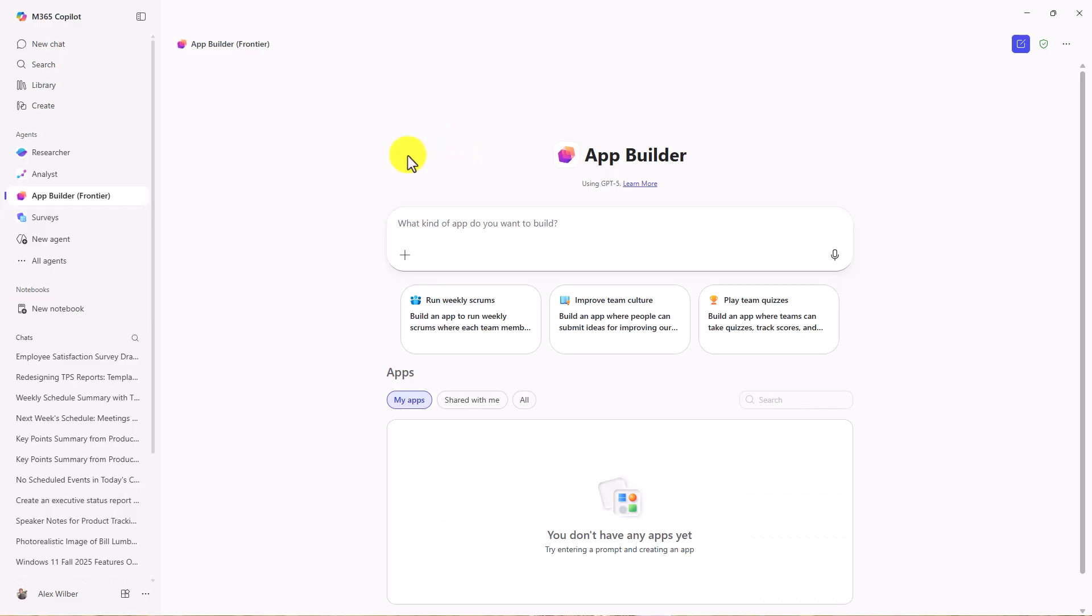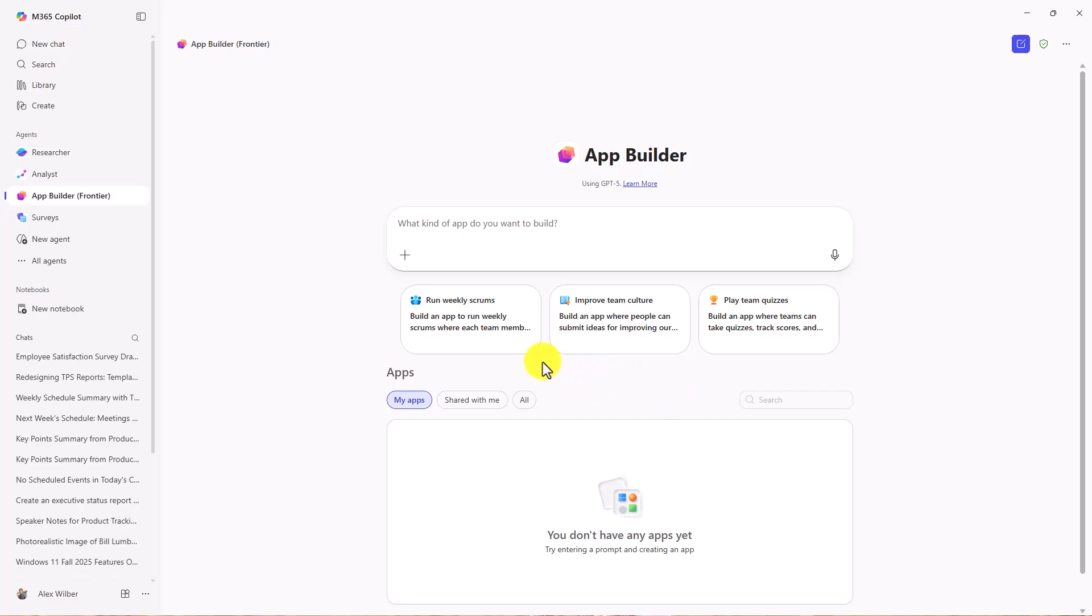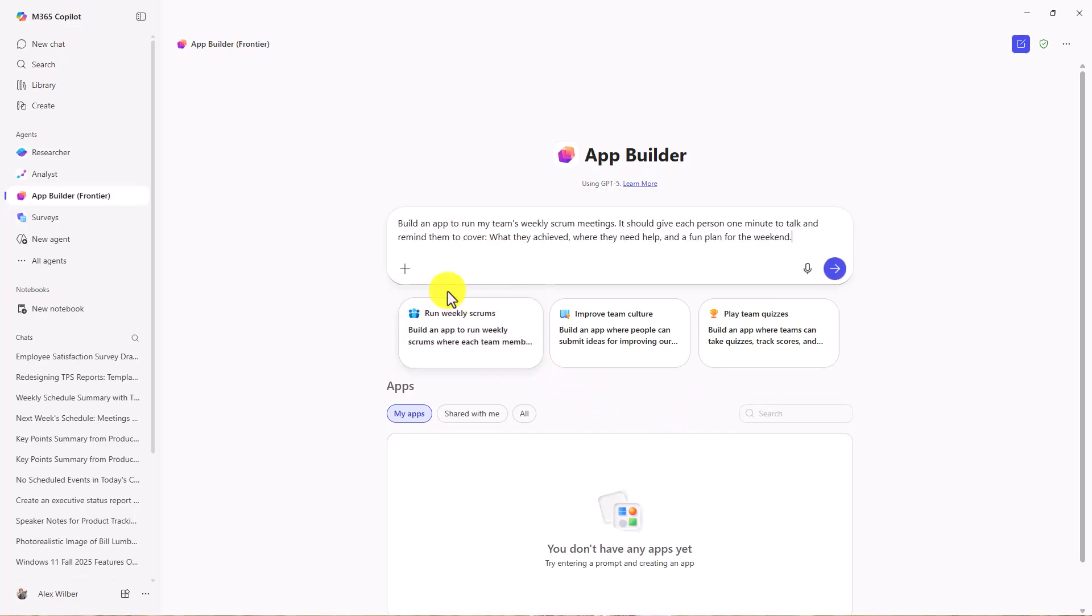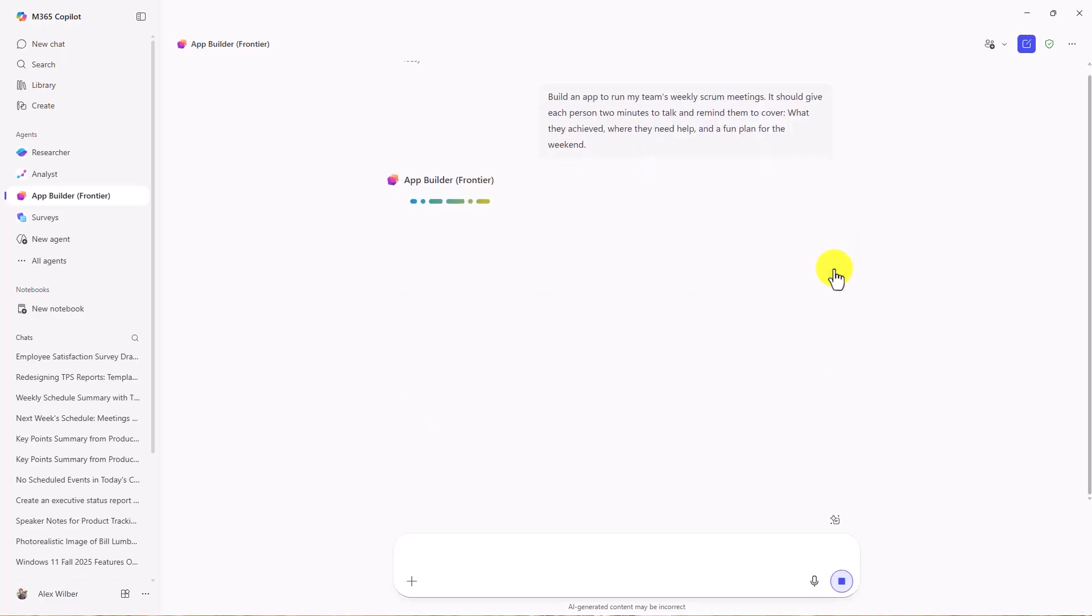What this allows me to do is just by a prompt, this can build an app that resides right here in Copilot and can also be shared out. There's a couple of starter prompts with some fun ones. We'll start with Run Weekly Scrums. It's going to build an app to run my team's weekly scrum meetings, give each person two minutes to talk and remind them what to cover. I'll just hit Go and we'll see what happens.